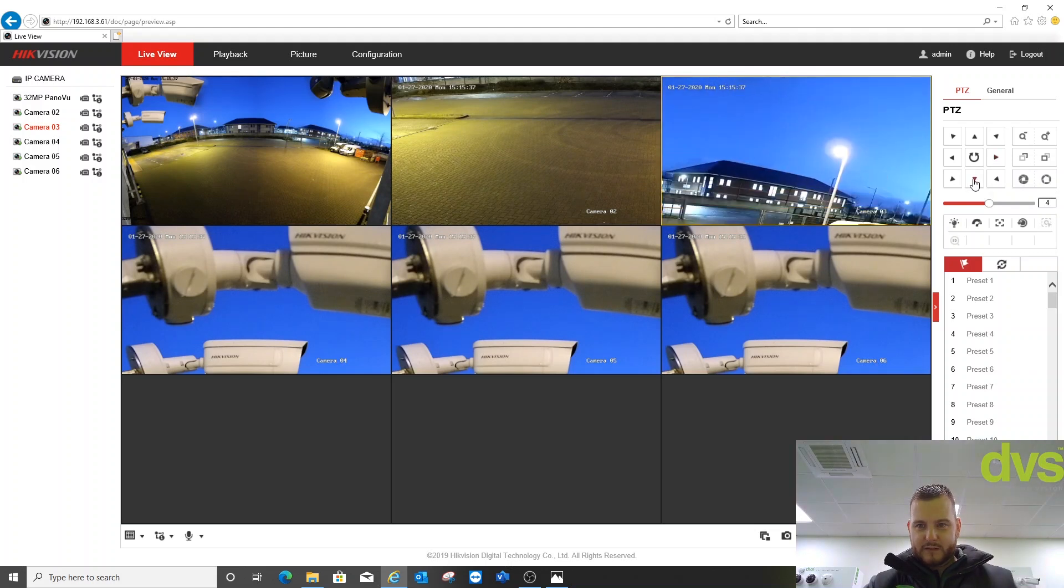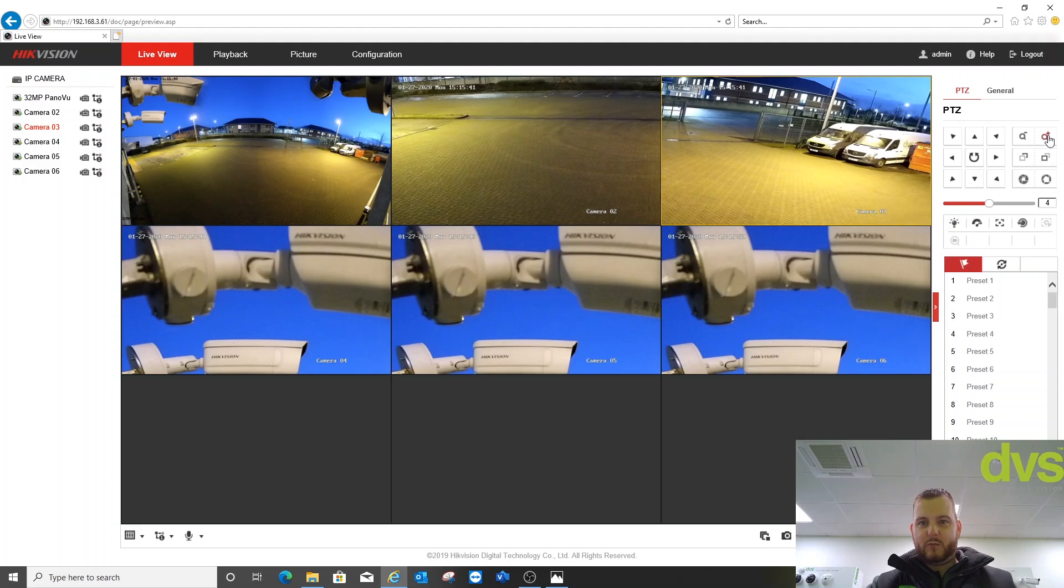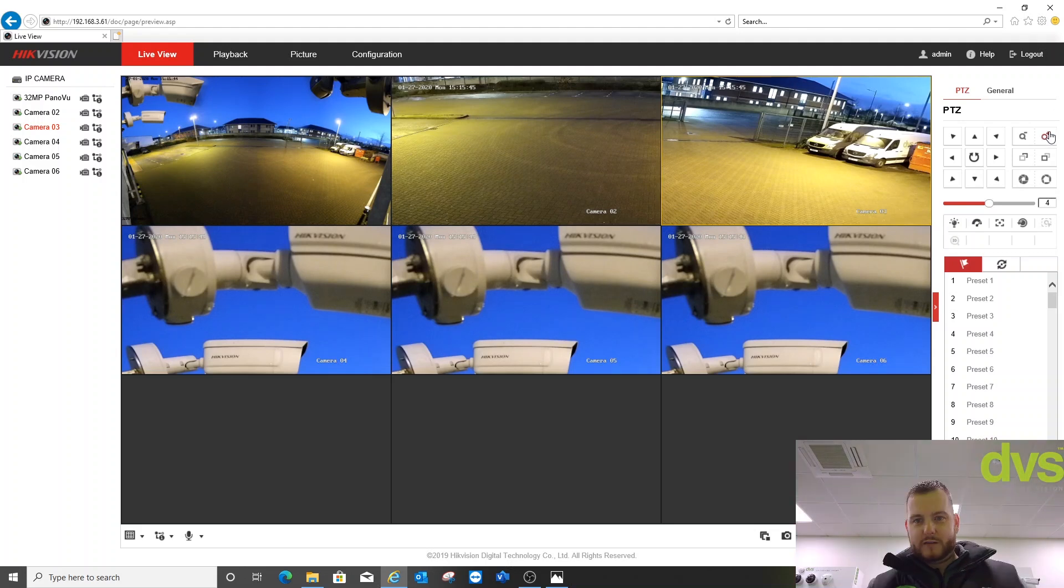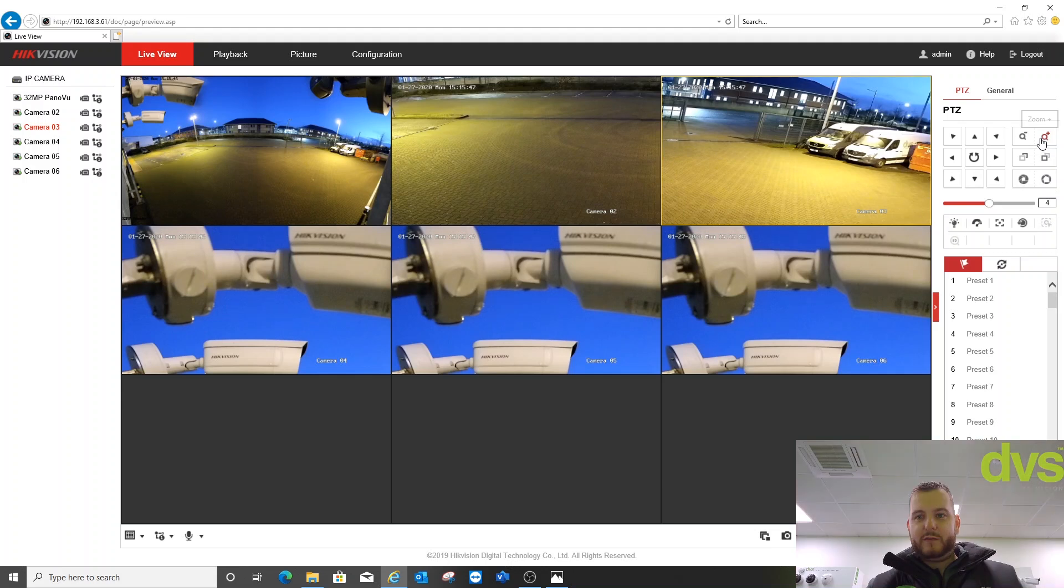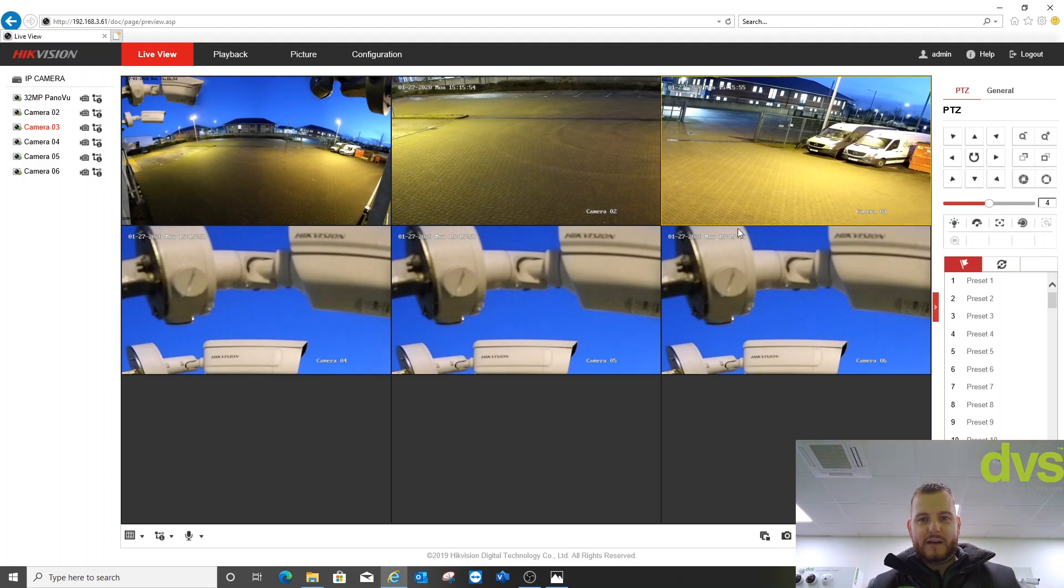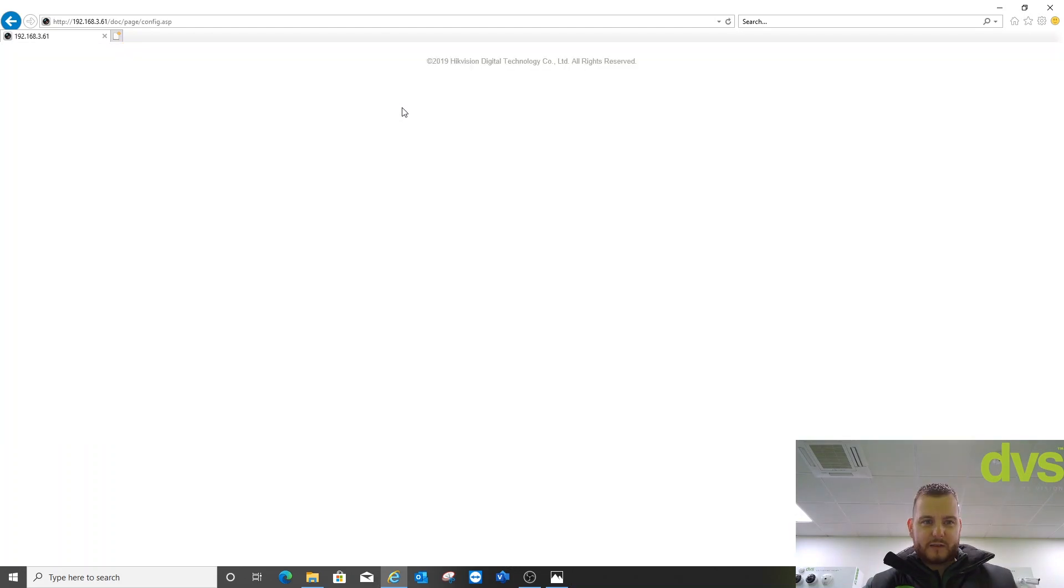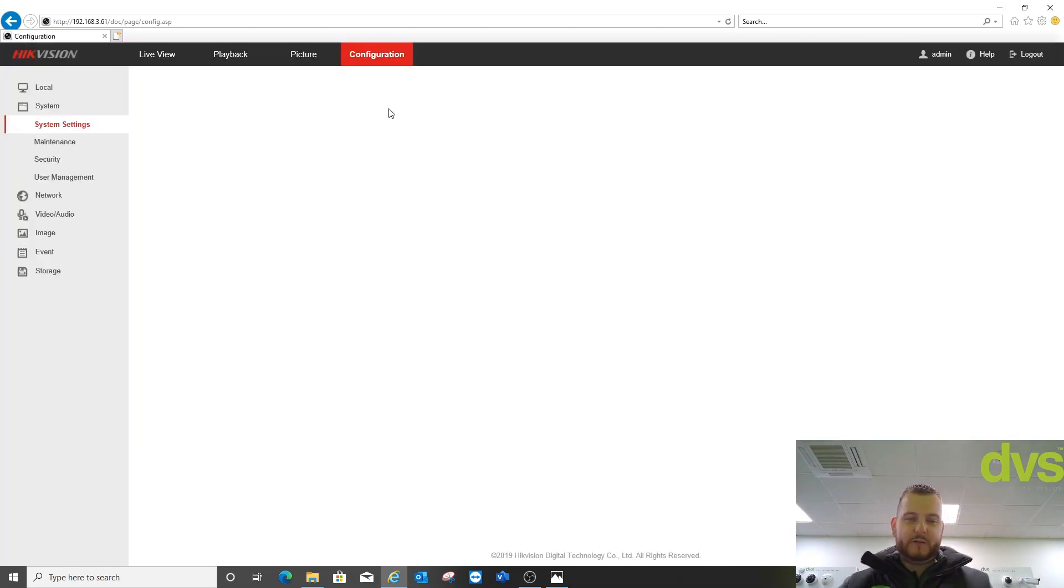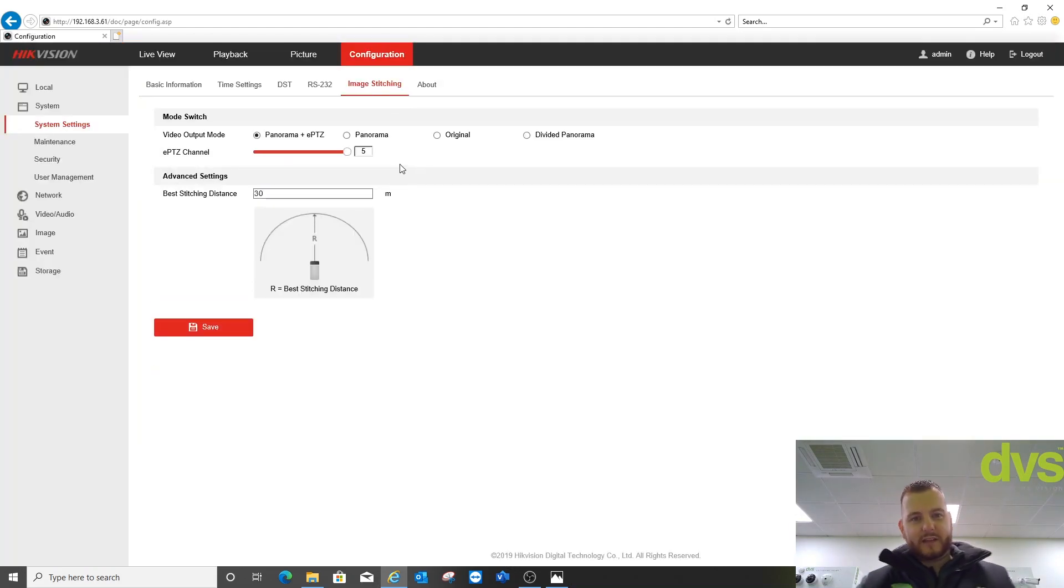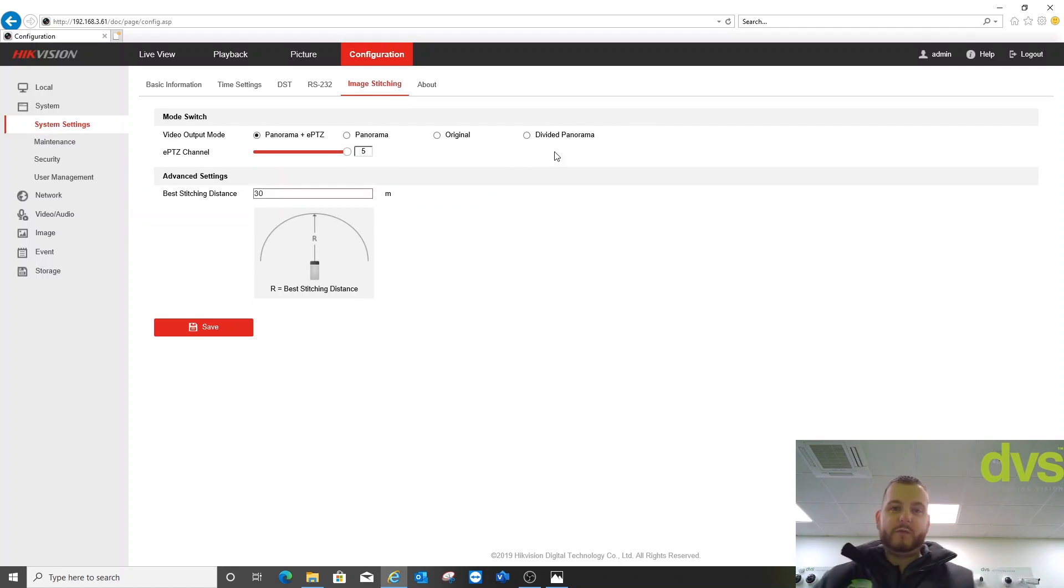But of course, these are electronic PTZs, so you only get a proportion of the resolution of the main PTZ. It's 32 megapixel, take away eight, and then the rest is divided by these five. If I go back into configuration, Jake's going to have to do some editing on this I think, because every time I choose a different operating mode, the camera will reboot.